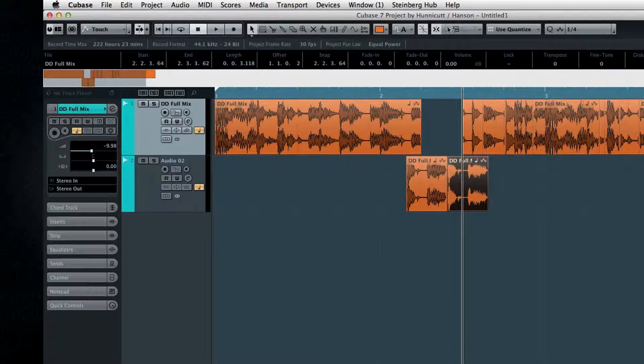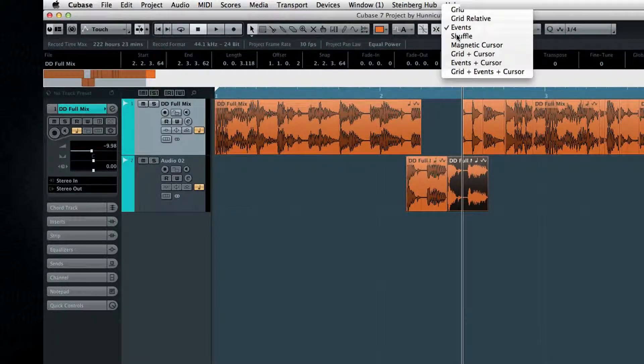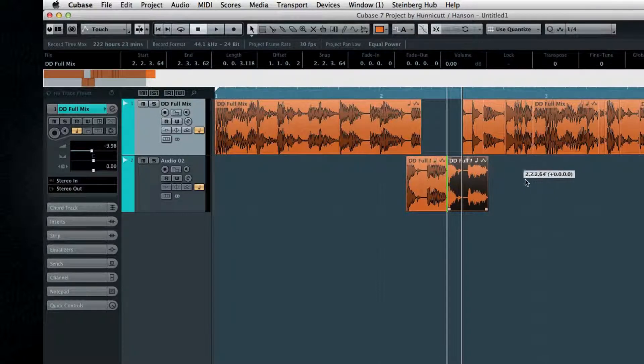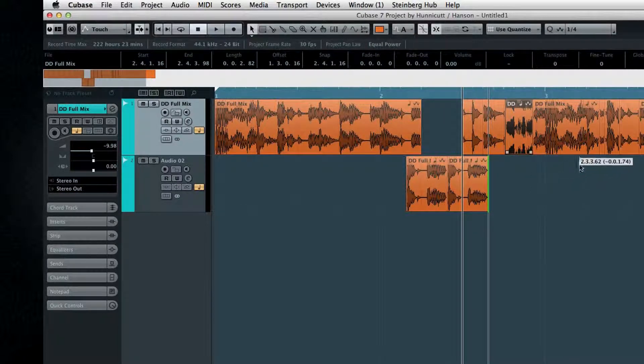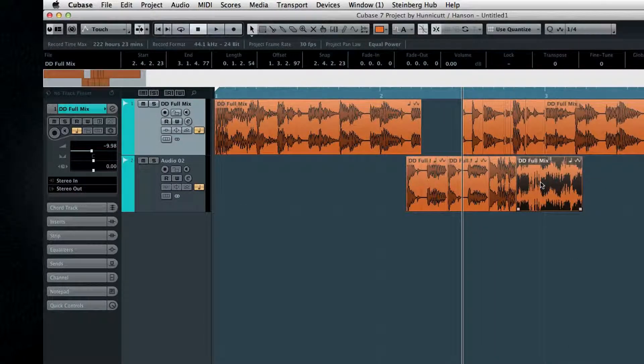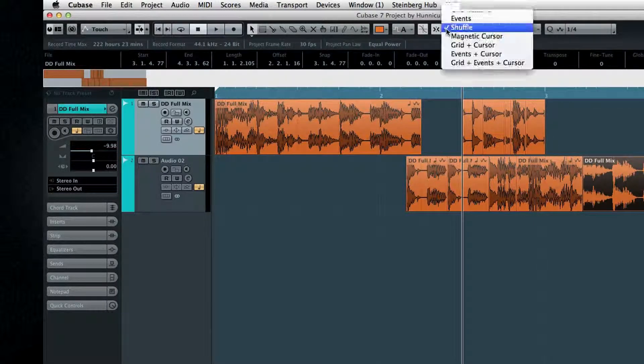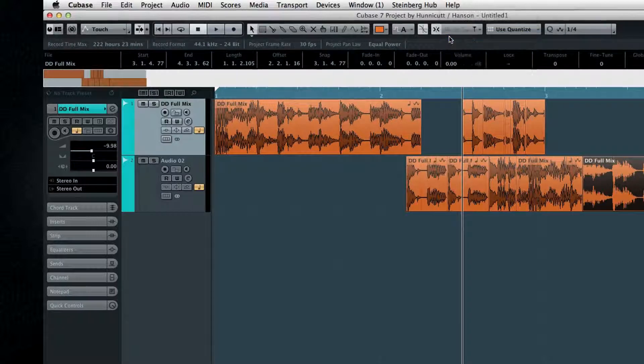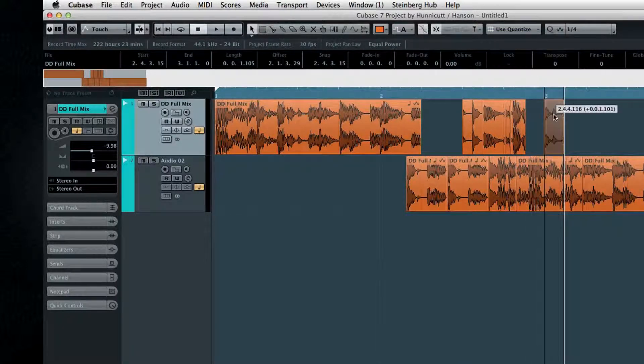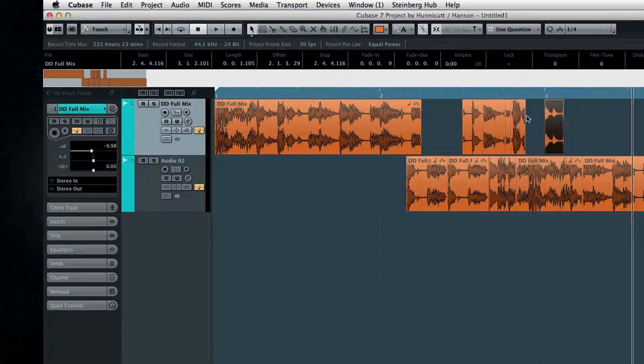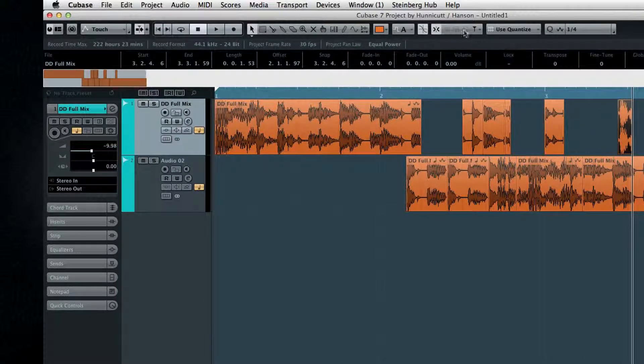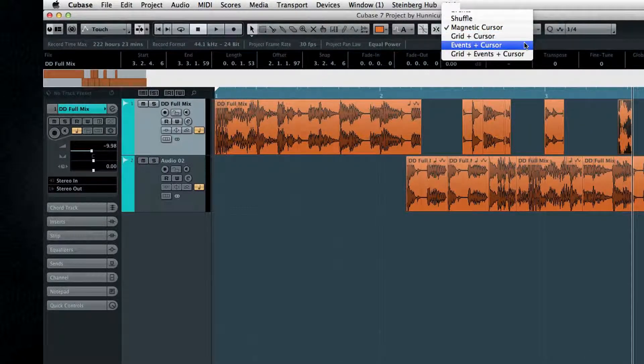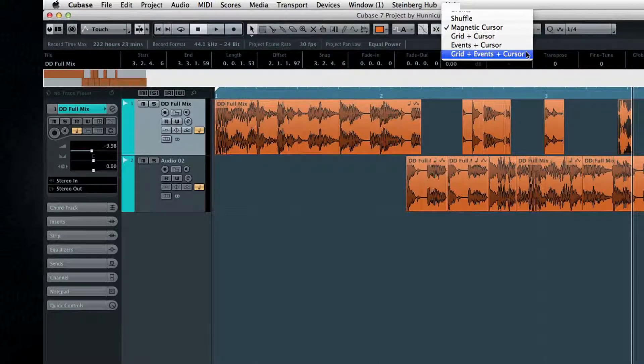In Shuffle mode, the Snap function will automatically reposition surrounding events to accommodate new ones. It prevents overlaps and works a little like sliding blocks around. And finally, there are a series of magnetic cursor modes. In any of these modes, events will automatically snap to the cursor. The other modes allow you to select combinations of magnetic behaviors, like snapping to the grid and the cursor, or snapping to each other and the cursor.